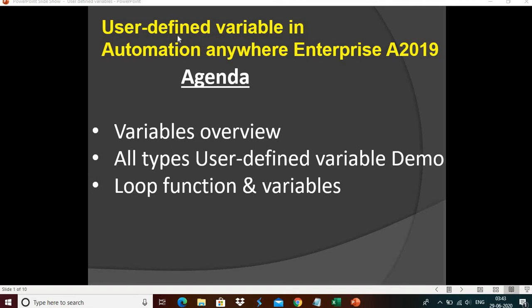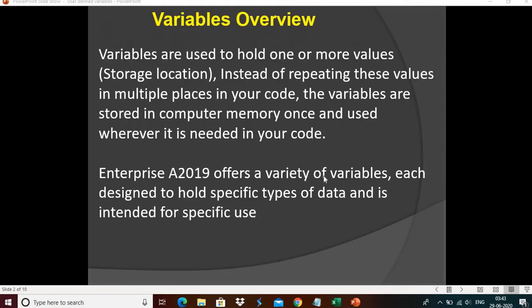Hi, now we are going to learn about how to create and use user-defined variables in Automation Anywhere 2019. Here is our agenda: the variables overview, then all types of user-defined variables with demo — how to create and use all types of user-defined variables with multiple live examples — then loop function and variables. So let's begin.